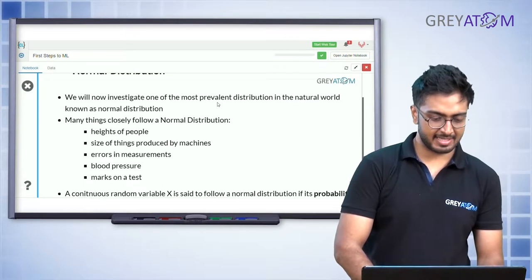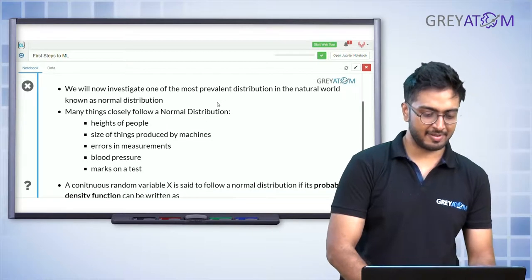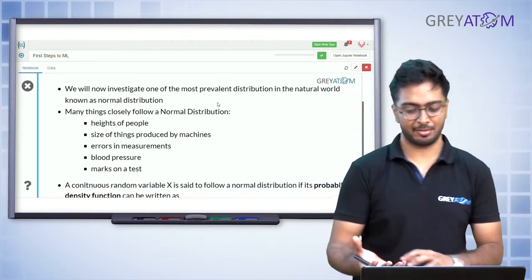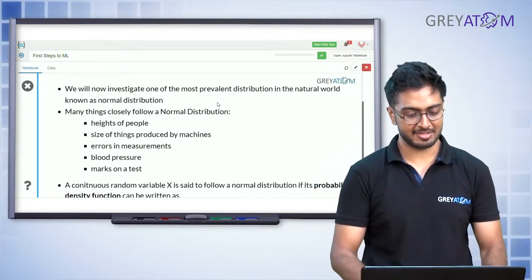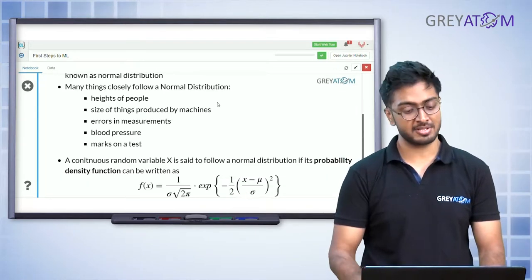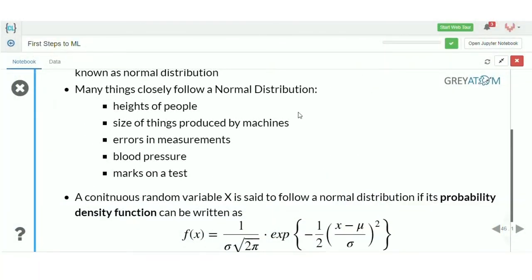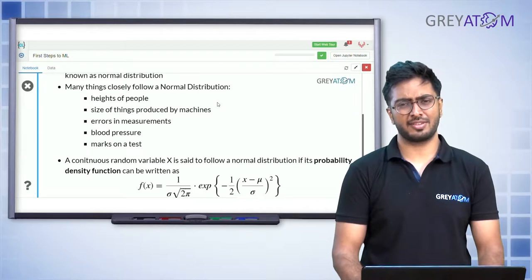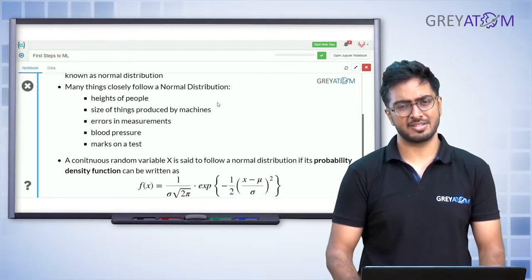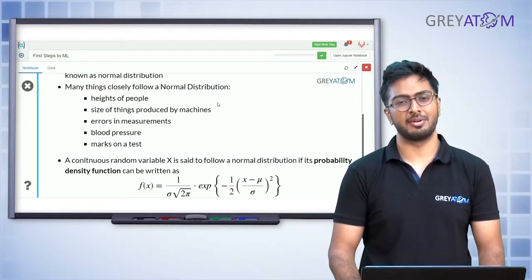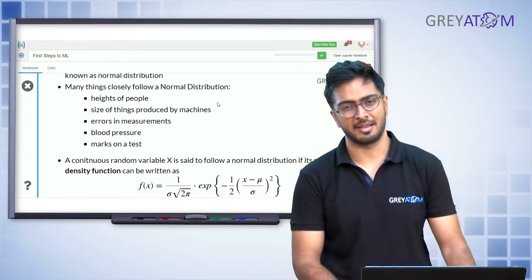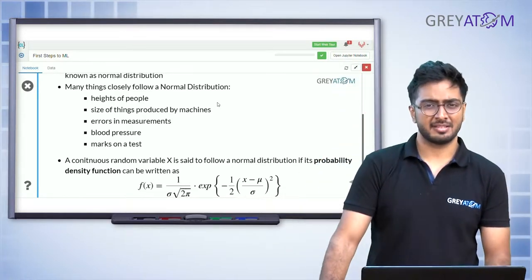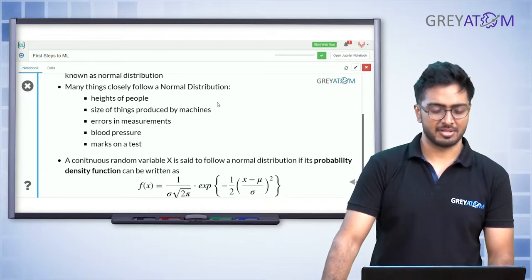Many things in real life closely follow normal distributions: heights of people, sizes of things produced by machines, errors in measurement, blood pressure, marks on a test — a lot of real-life observations. Variables such as scores in an exam are basically normally distributed.